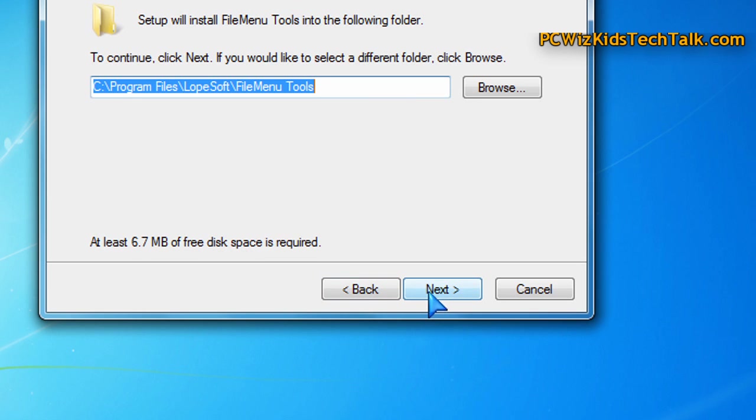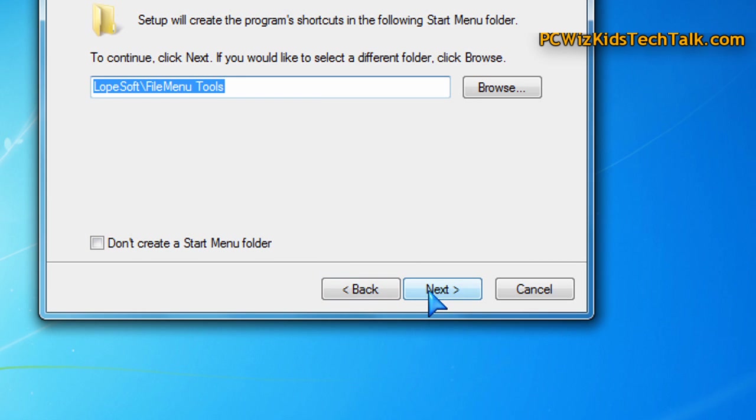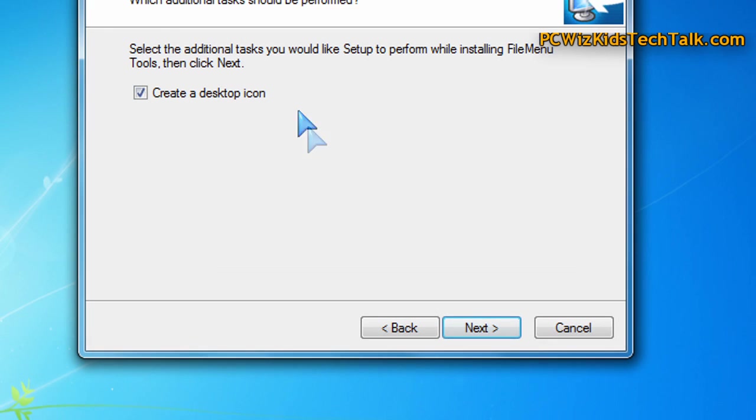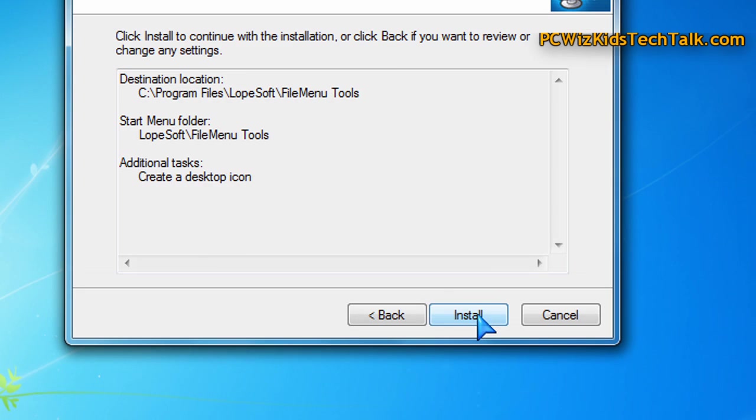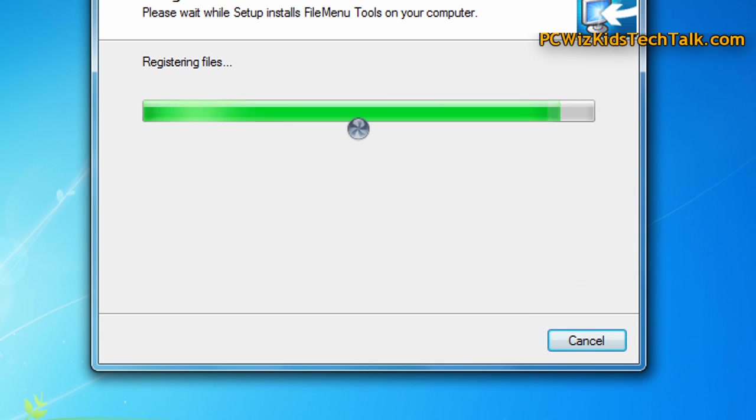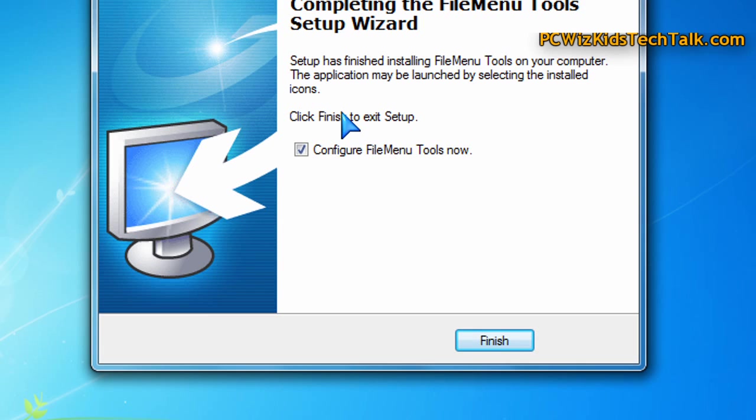This little freeware utility allows you to customize your Windows Explorer right-click context menu to add more functionality to it.